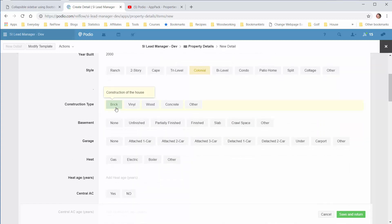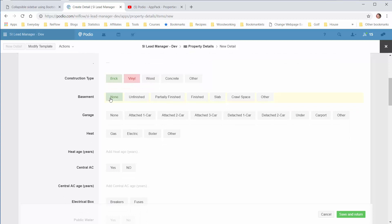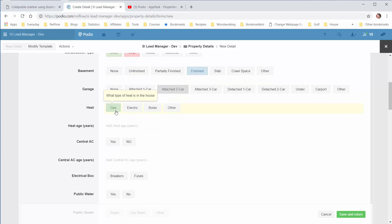Construction, we'll call it brick. It's got some vinyl in there, too. Basement, it's finished. Garage, two car attached.